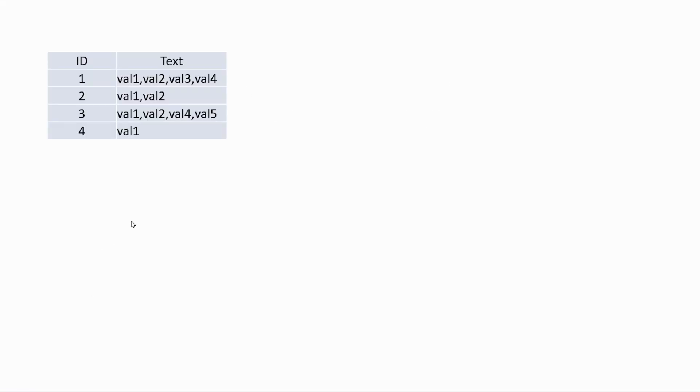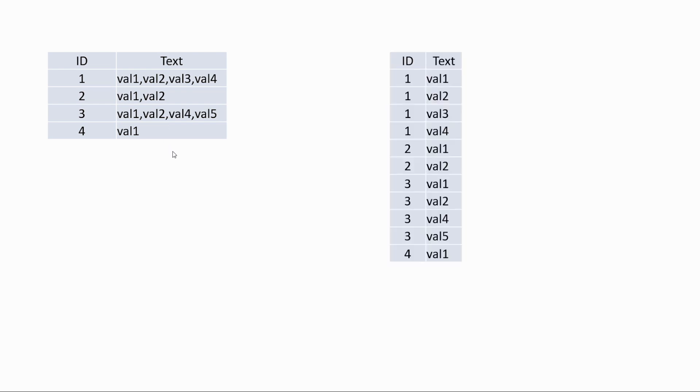Sometimes you need to deal with columns having multiple values like this, a comma-separated list. This table doesn't respect the first normalization form and maybe you want to transform this table in this form, like this, each value in one row. So let's see how to achieve that.